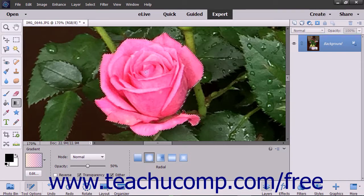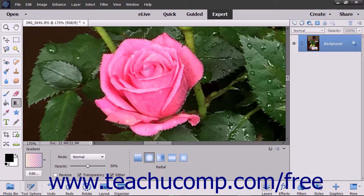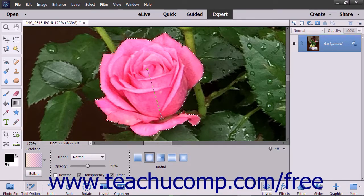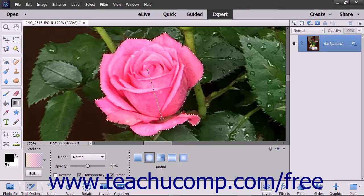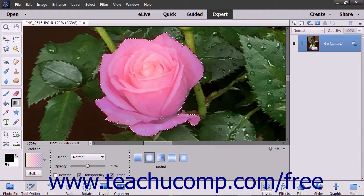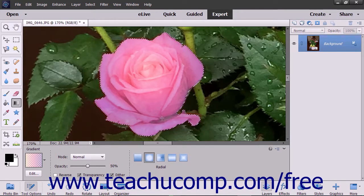To apply your gradient, click and drag from the starting point to the ending point of the gradient. To restrict the line drawn to 45 degree angles, hold down the Shift key as you click and drag out the starting and ending points of the gradient.